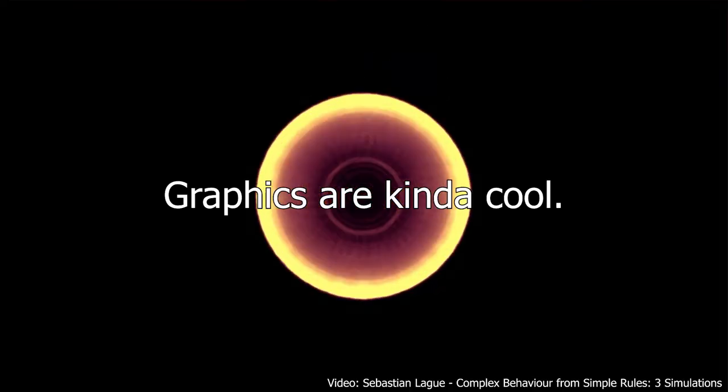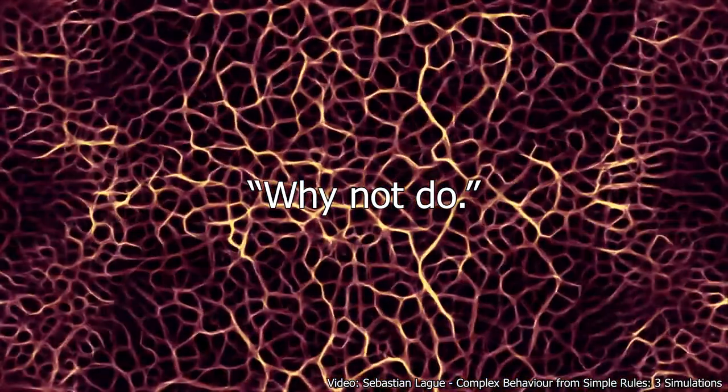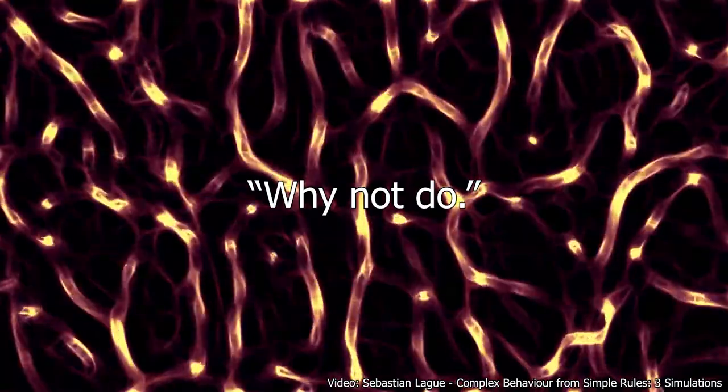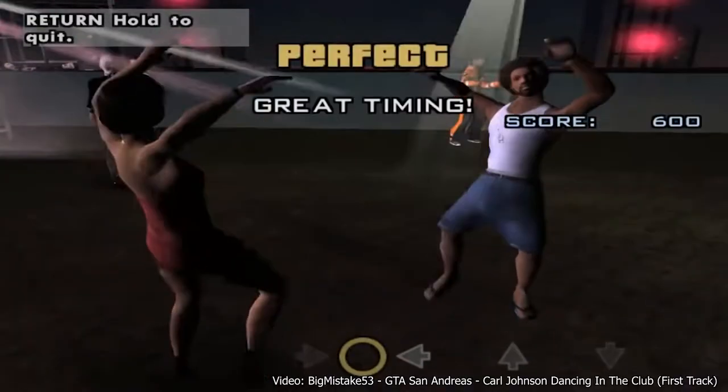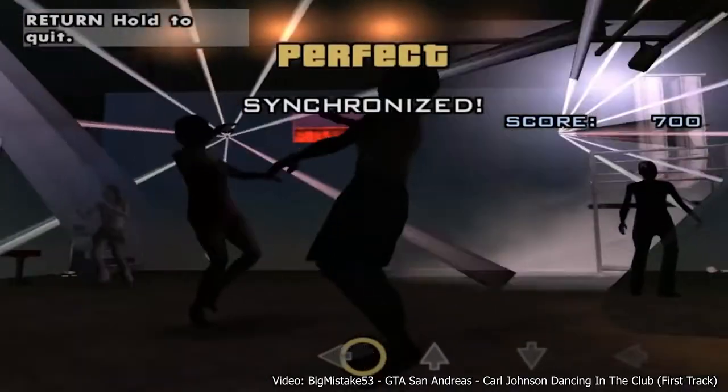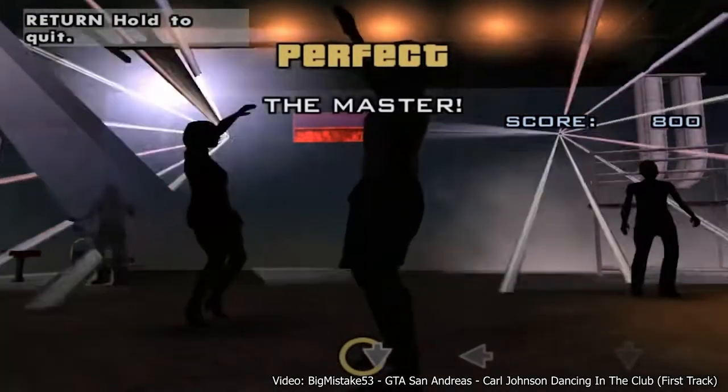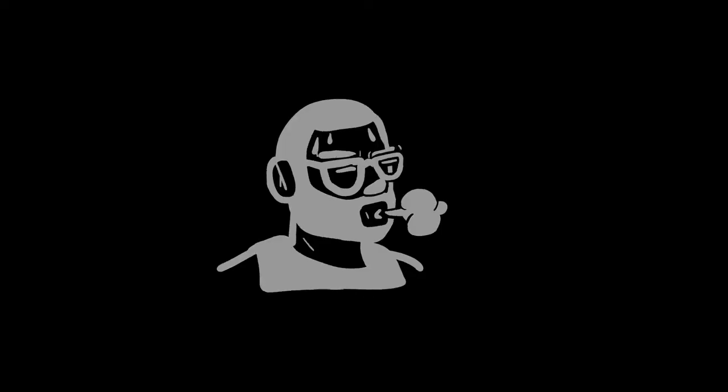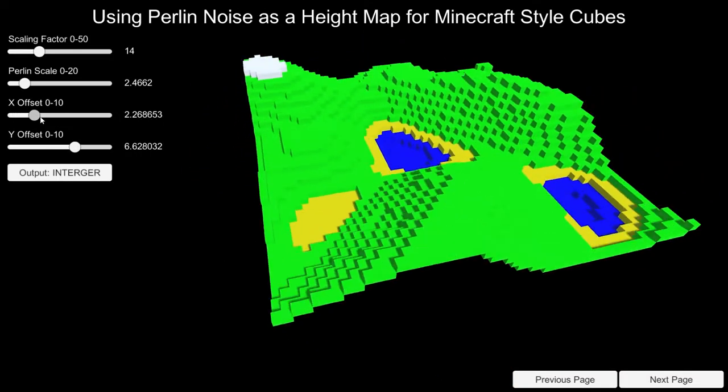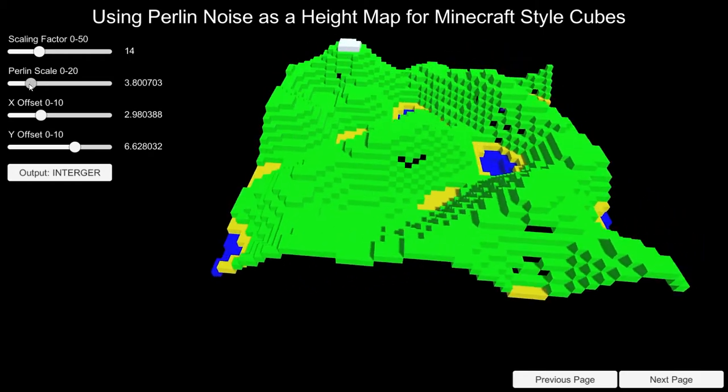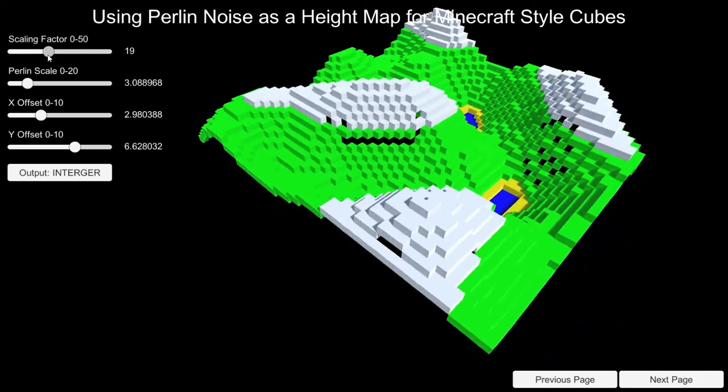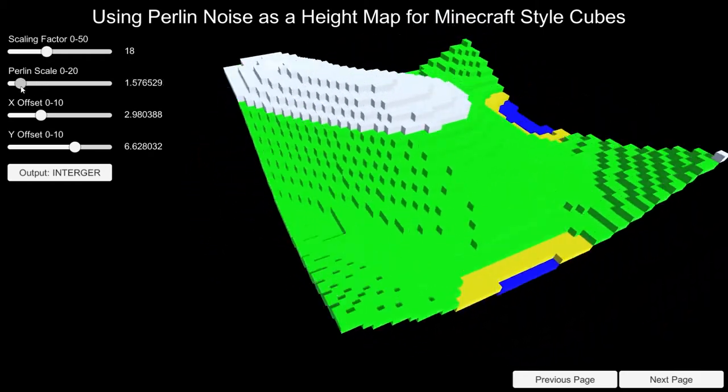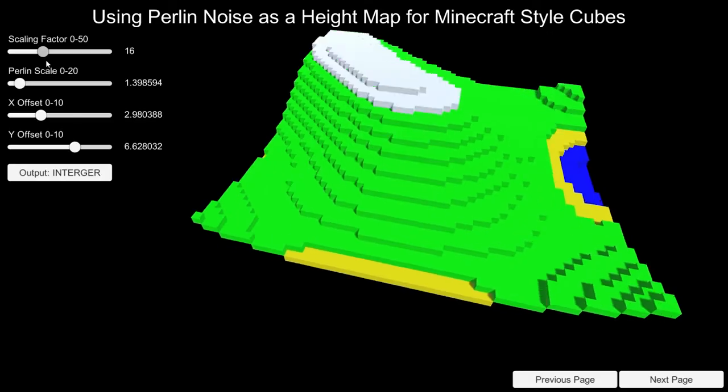About a month ago, I realized graphics are kind of cool. Why not do, I said. And then I stood in the corner of my room and danced like CJ from GTA San Andreas for three hours. After wiping the sweat from my brow, I decided I'd try to make Minecraft in a weekend. I must have been delirious from all my frivolous dancing because it's been a month and I haven't even gotten close. Anyways, here's an intro to Perlin Noise in Unity.